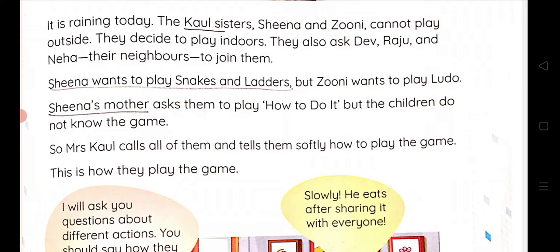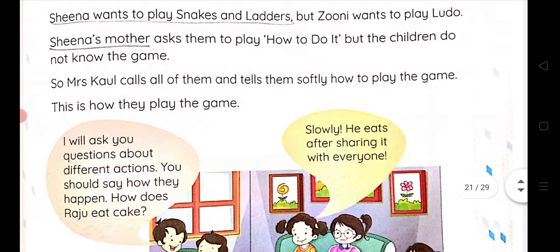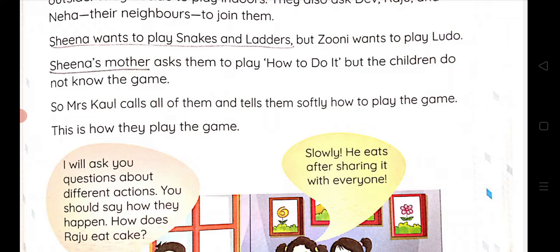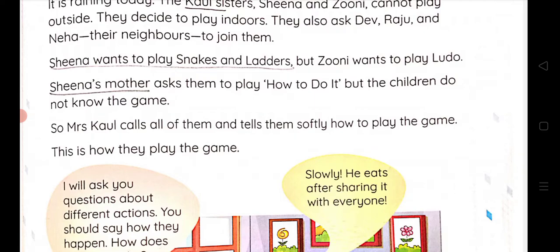Dev, Raju and Neha, who are their neighbors, come along. Sheena wants to play snakes and ladders, but Zuni wants to play Ludo. Sheena's mother asked them to play 'How to Do It.' But the children do not know the game, so Mrs. Cole calls all of them and tells them softly how to play the game.